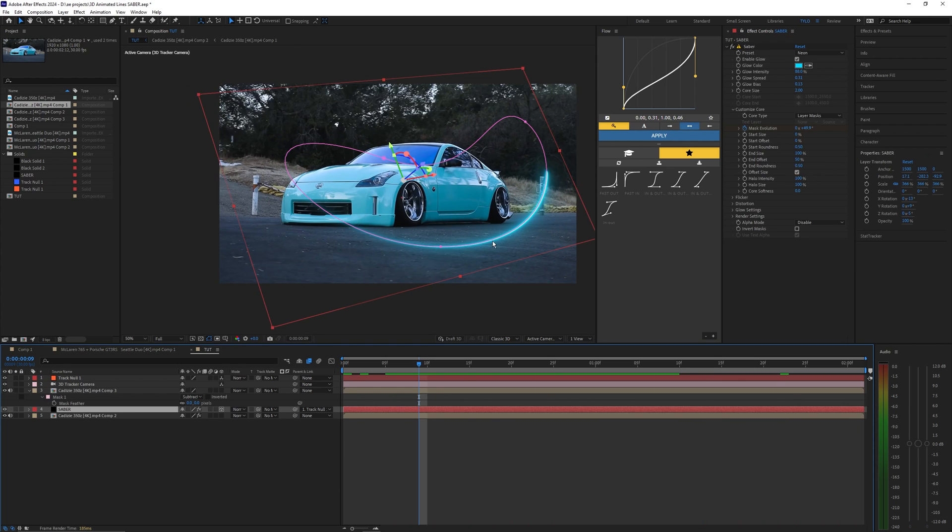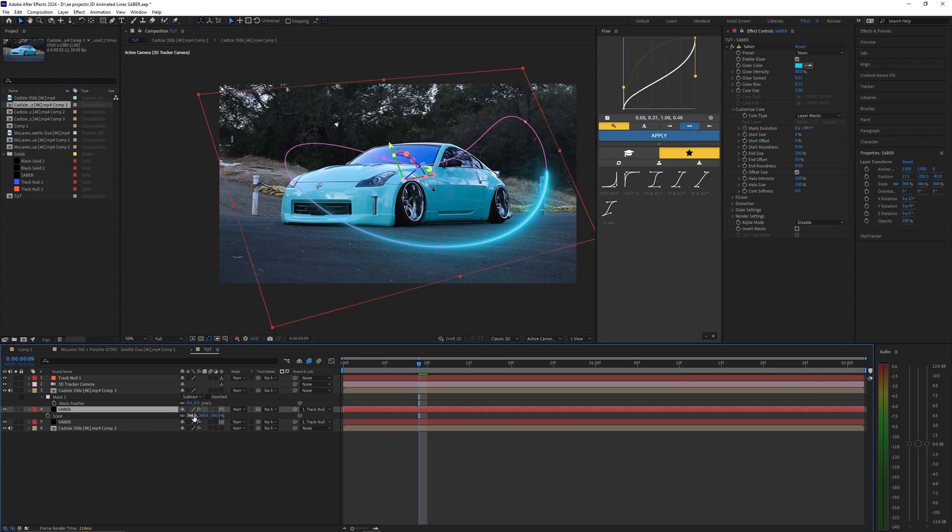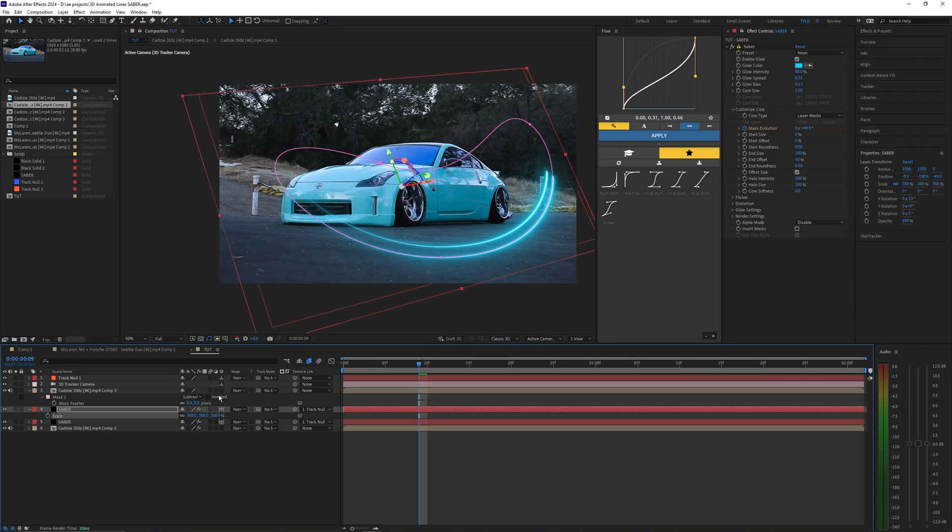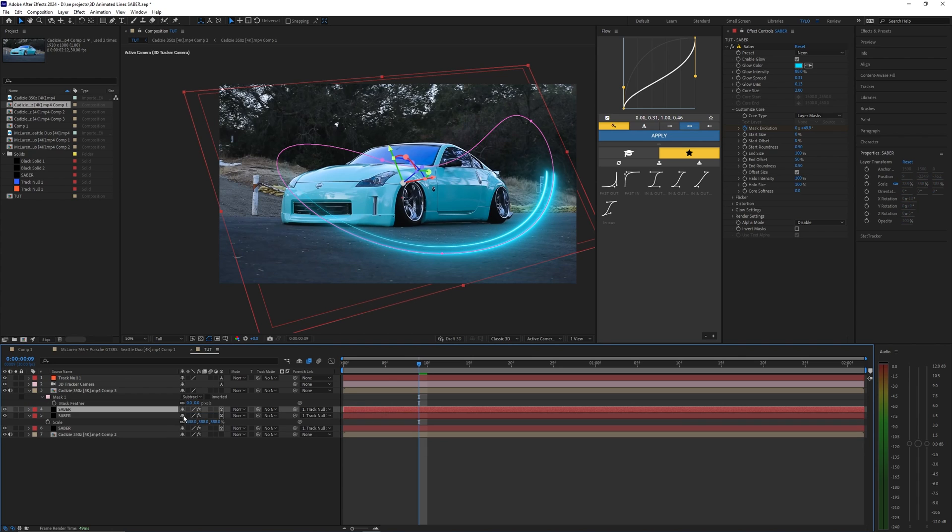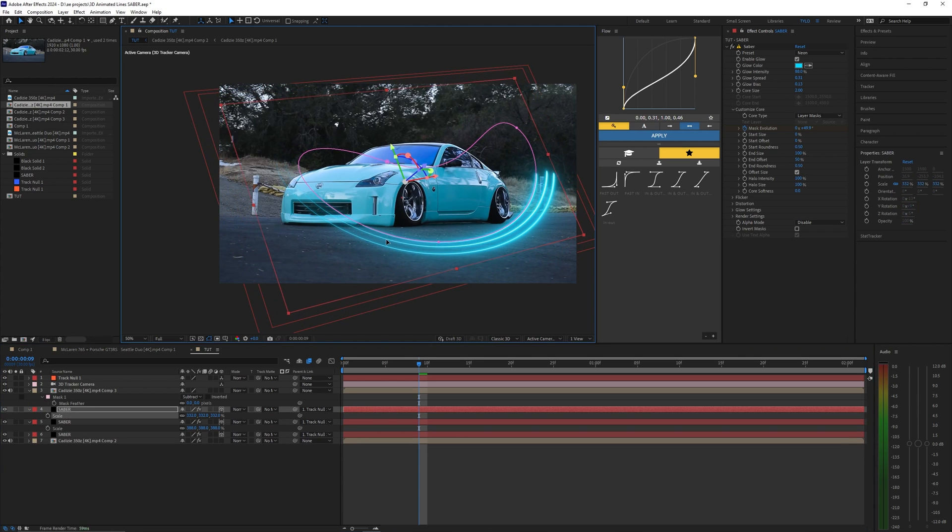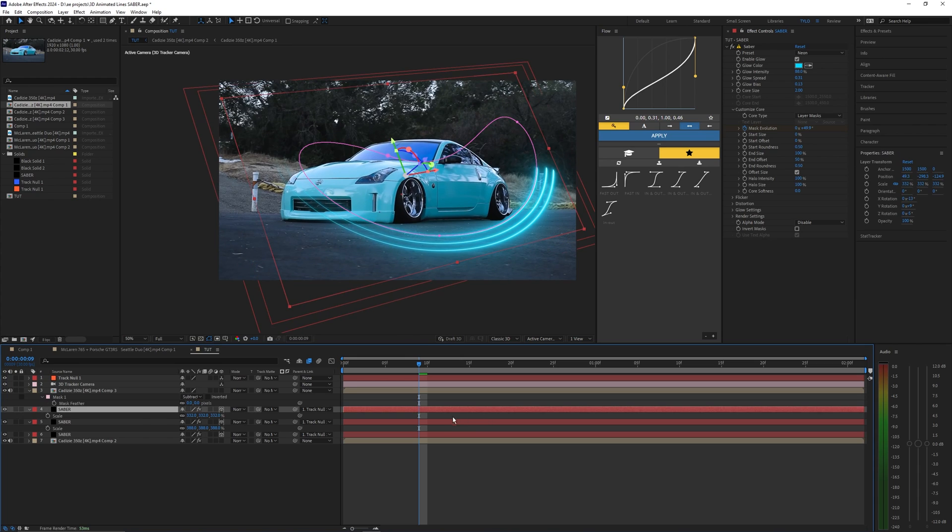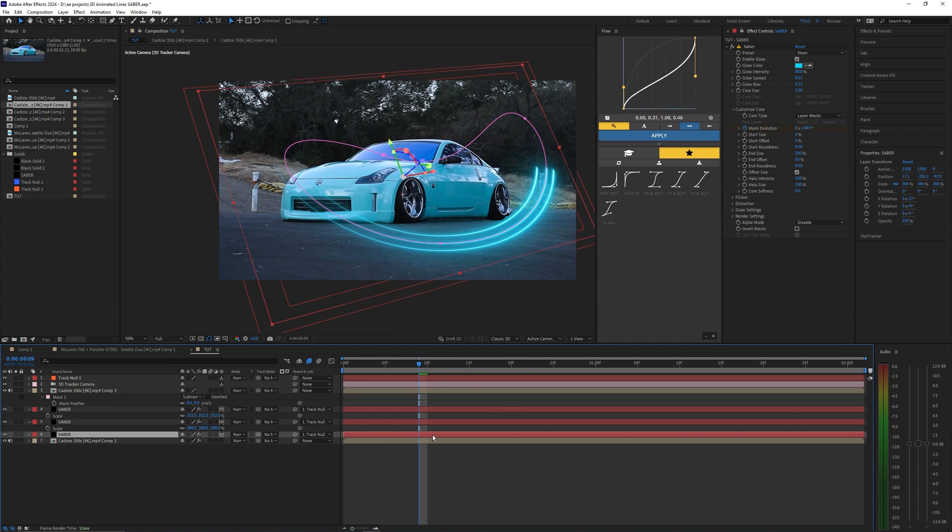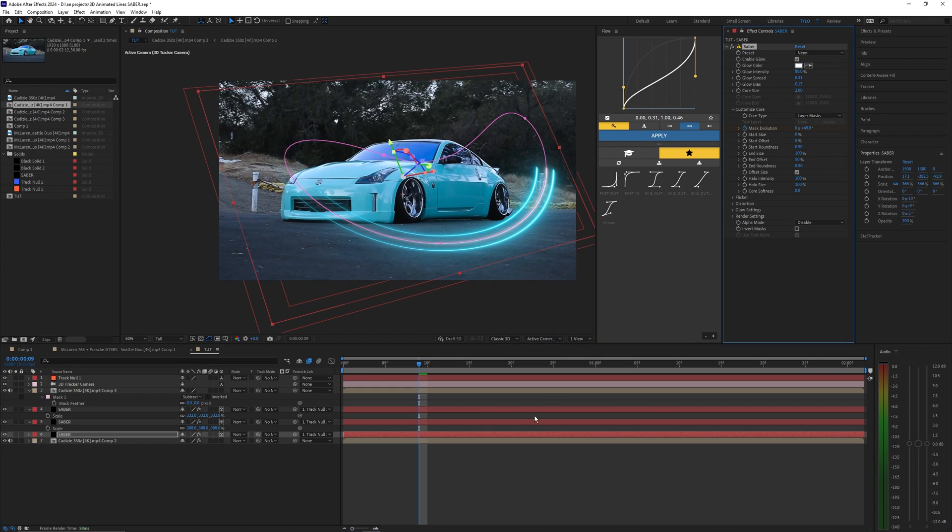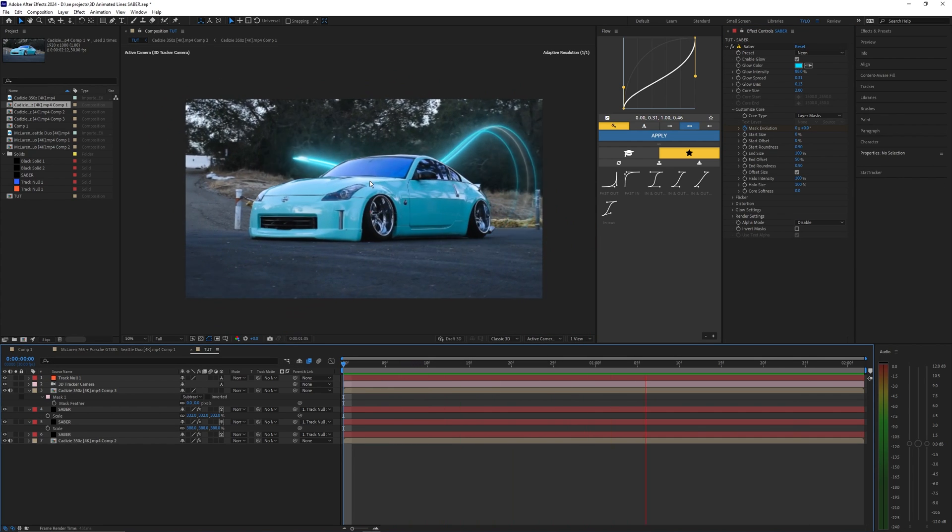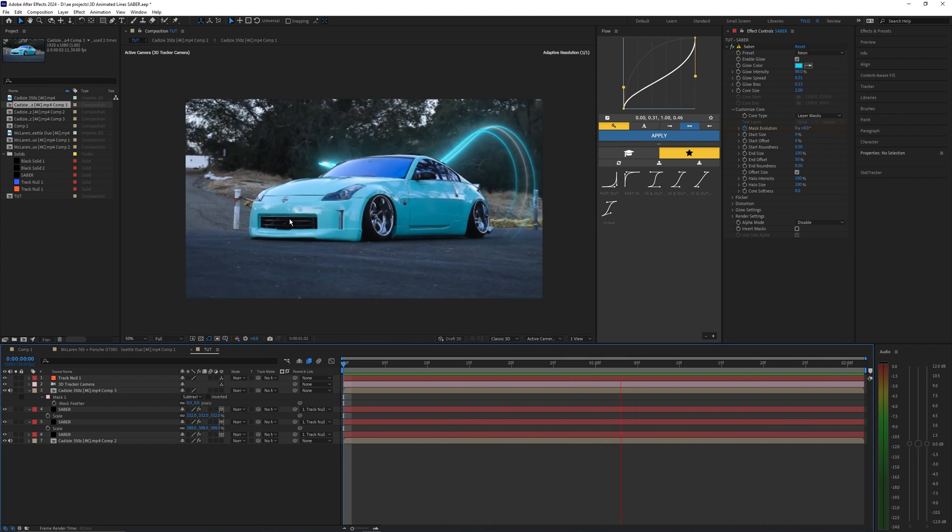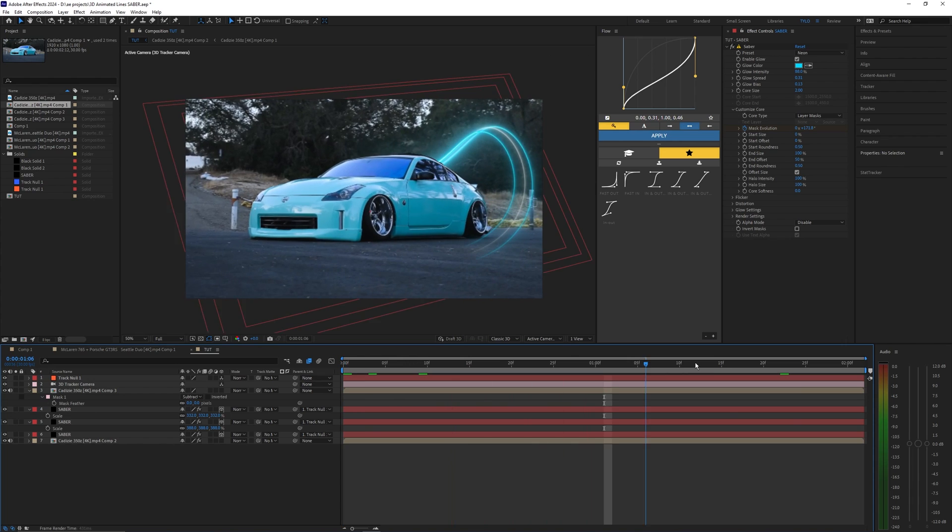If you wanted to you can even duplicate this line so hitting ctrl d on that saber and then hitting s will bring up the scale. We're going to scale this up and move it around. Let's do that one more time and I'm going to scale this one down. So now we have three different lines here and I'm actually going to change the color of one of these lines. For this middle one I'm going to change this to just a white. So now when you play that back you should have all of your lines being animated across that path and I think that honestly looks pretty cool.